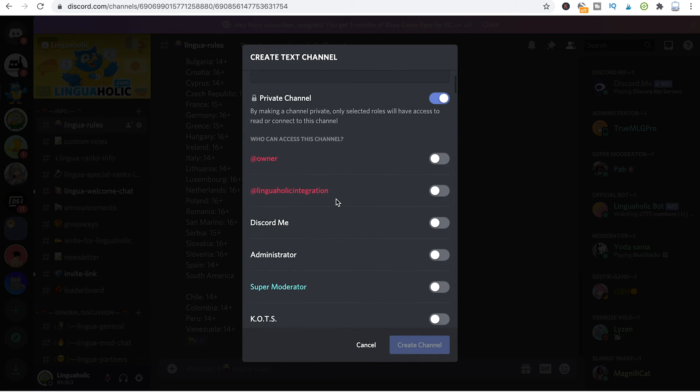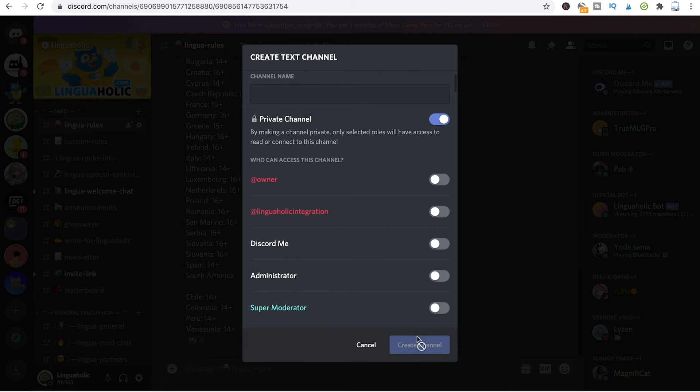Once you've done that, go to create channel and the setup will be completed.